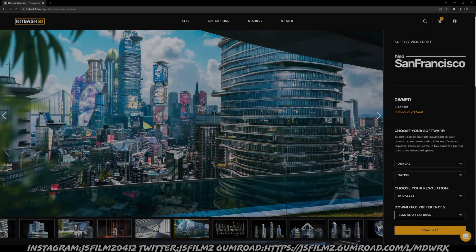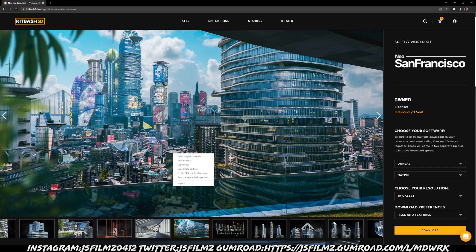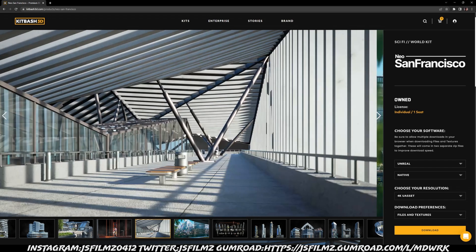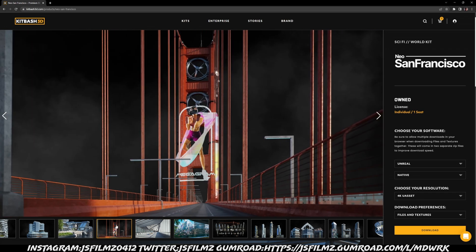Hey, what's going on y'all. In this video we're going to be taking a look at KitBash 3D Neo San Francisco. I usually like to buy these early on whenever they're released because it's usually like 99 — I think half off. I remember correctly, so I bought this right now, which looks pretty nice for 99. It's a freaking amazing deal.